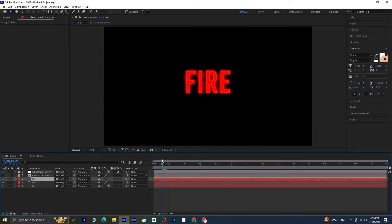Your fire text effect is complete. If you found this tutorial helpful, be sure to like the video, leave a comment, and subscribe to Ace Designs.